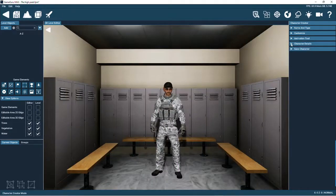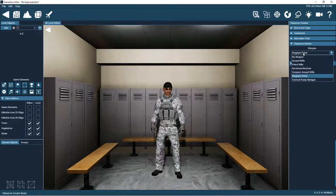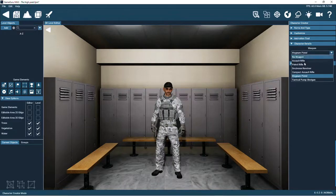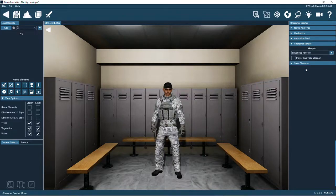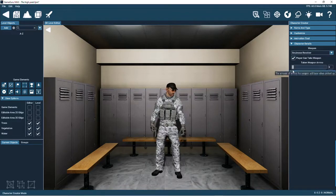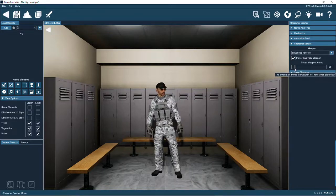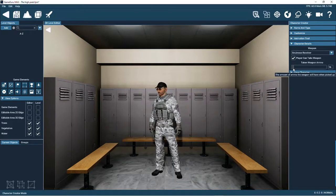You can choose a weapon for the character here. We'll give him a revolver. With this setting, when the player kills this character, we choose how much ammo the player can pick up.